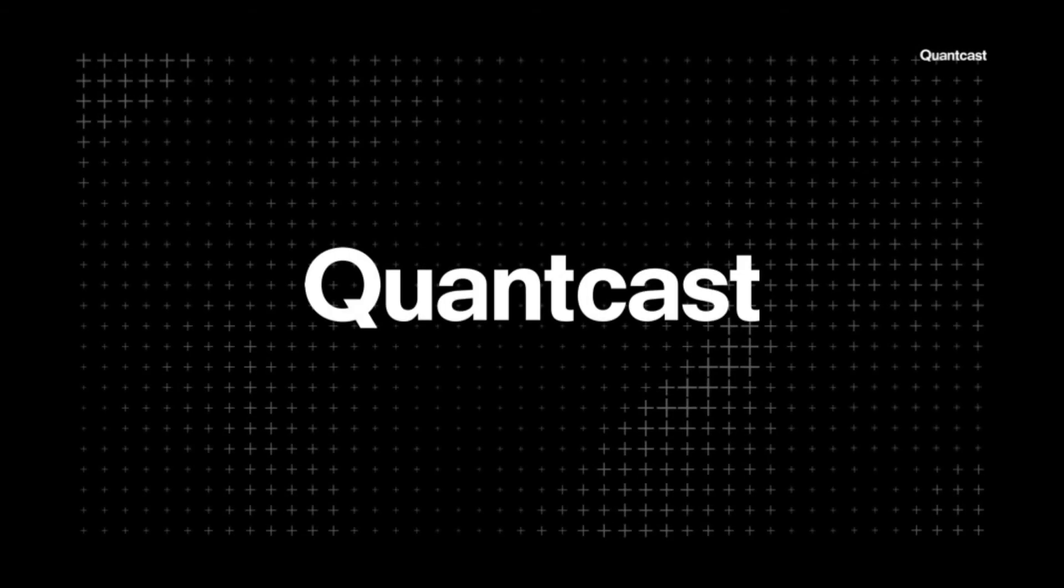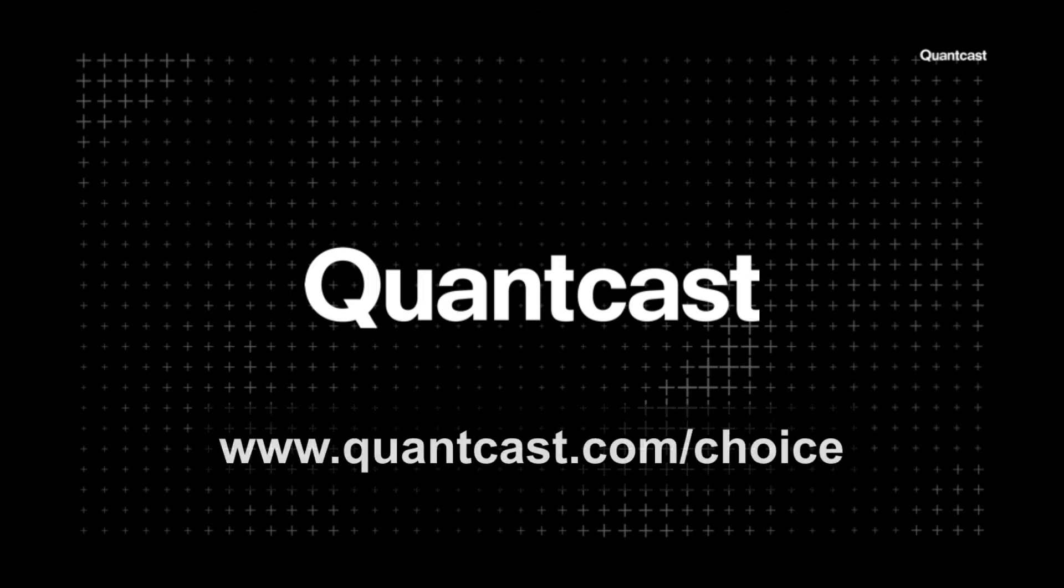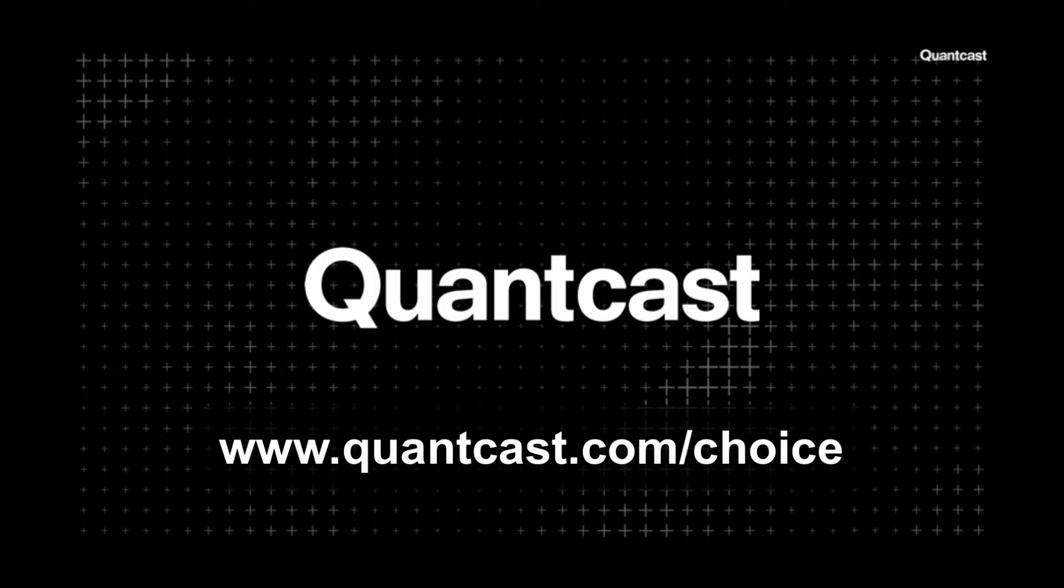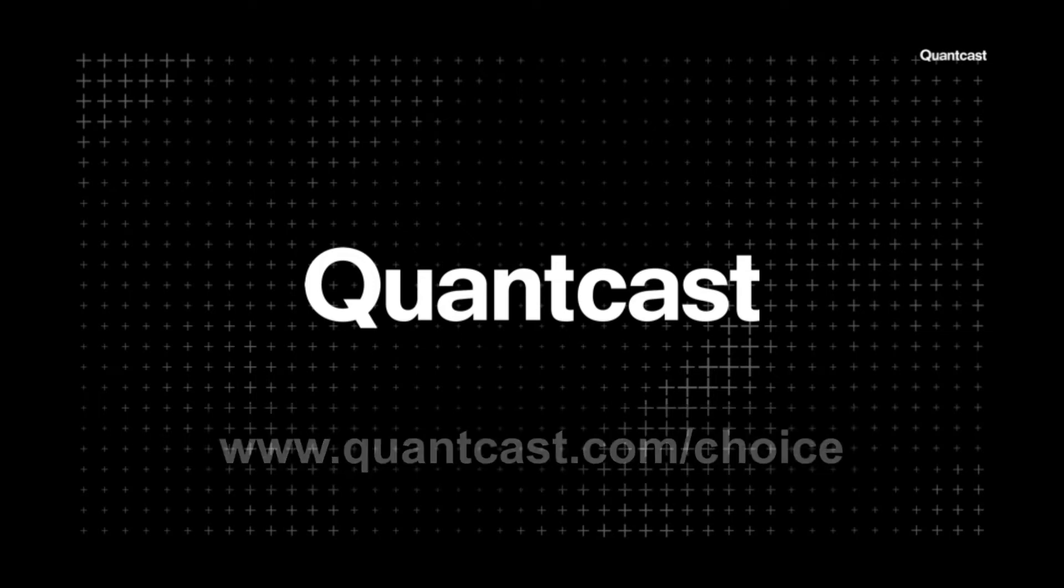Hello, my name is Rachelle Rakoff, and I'm going to walk through the implementation process for Quantcast Choice, a free consent management solution built on the IAB Europe's consent framework. You can access the self-service setup portal for Quantcast Choice at quantcast.com/choice.